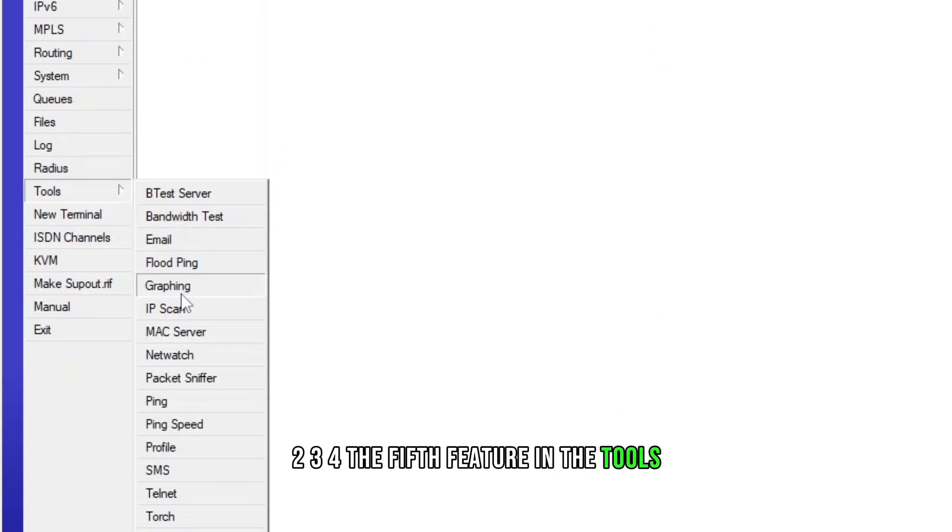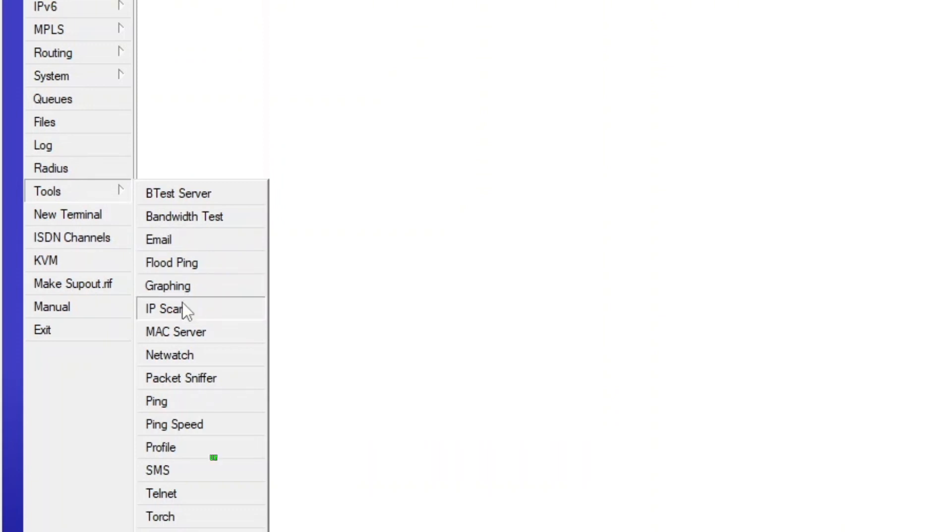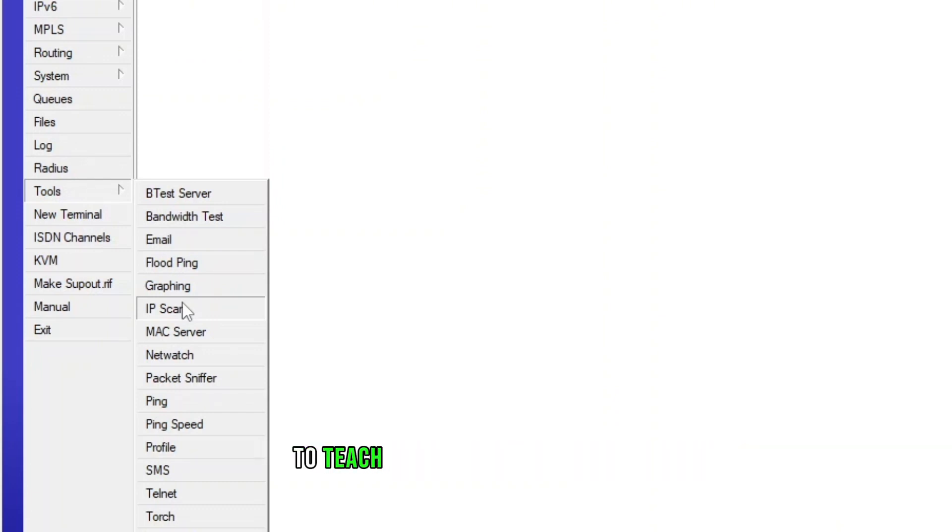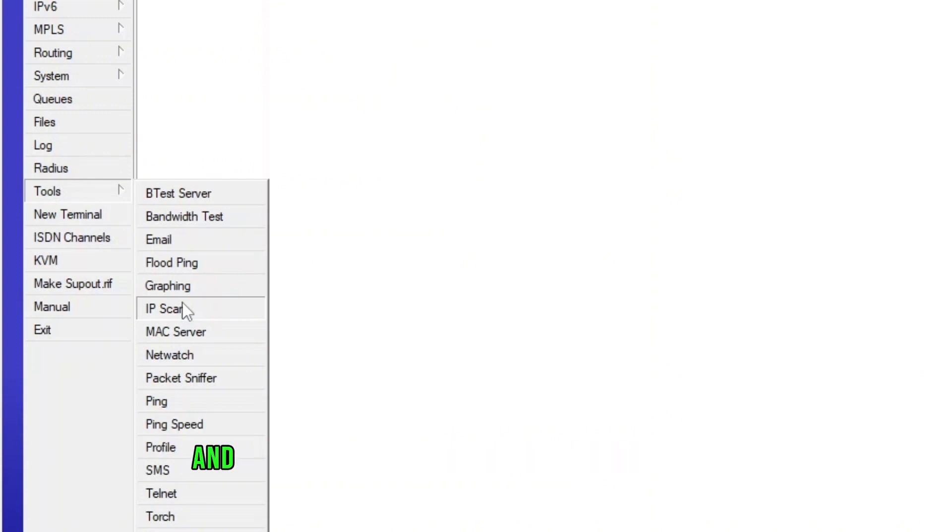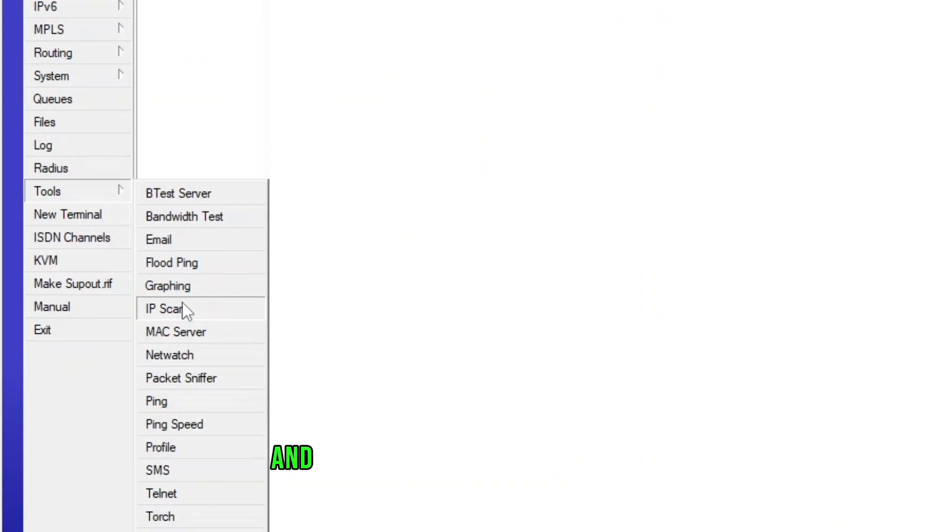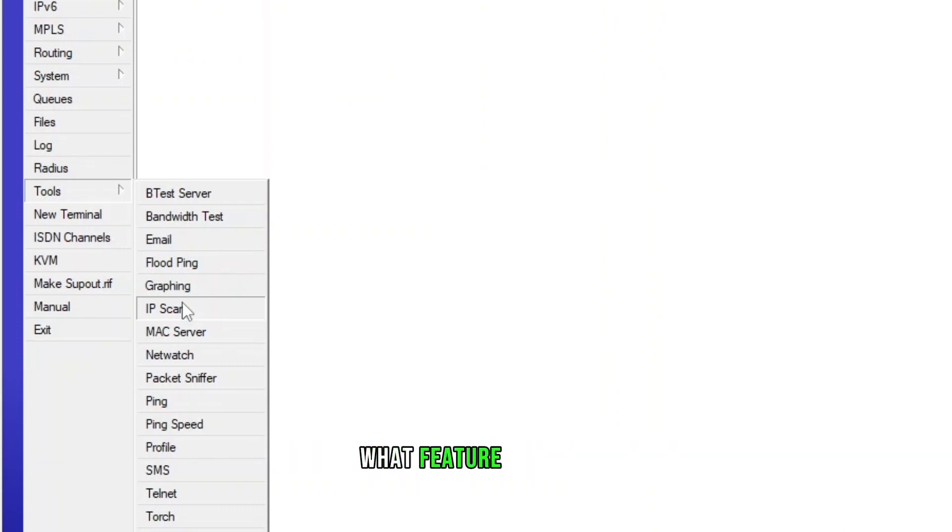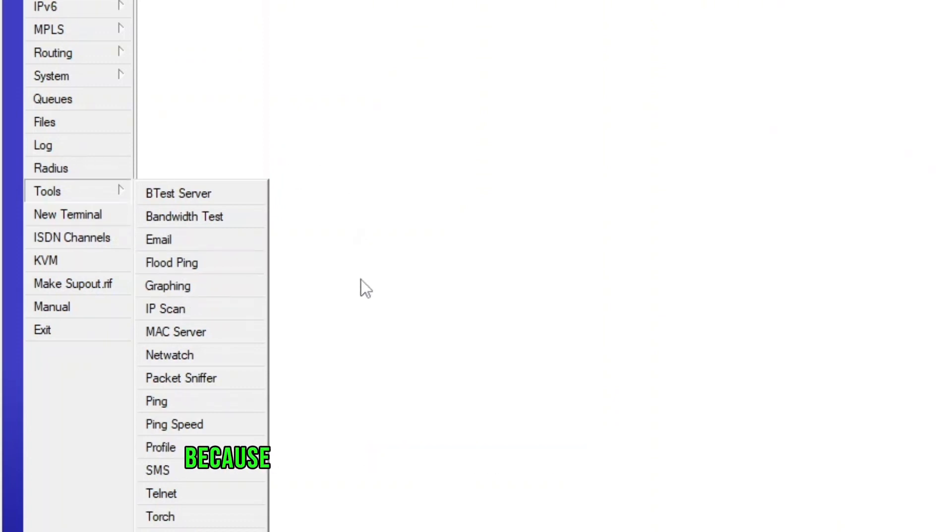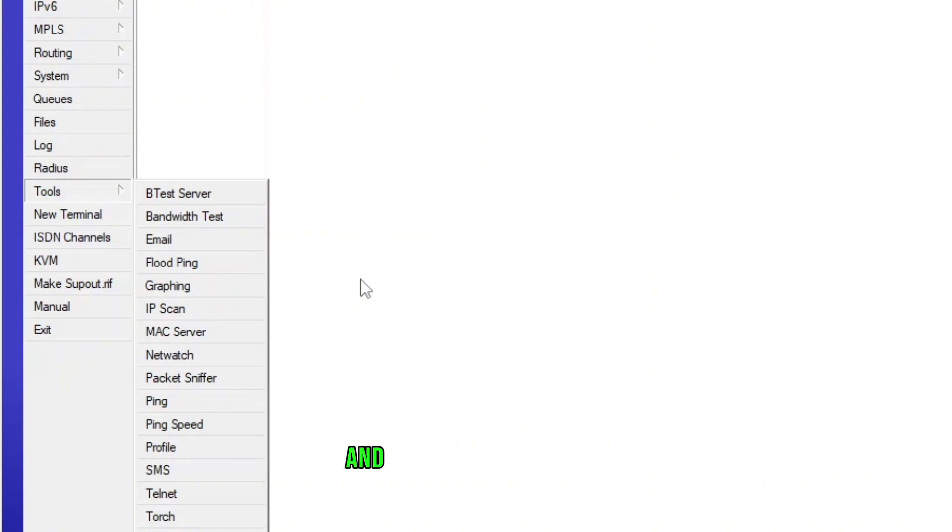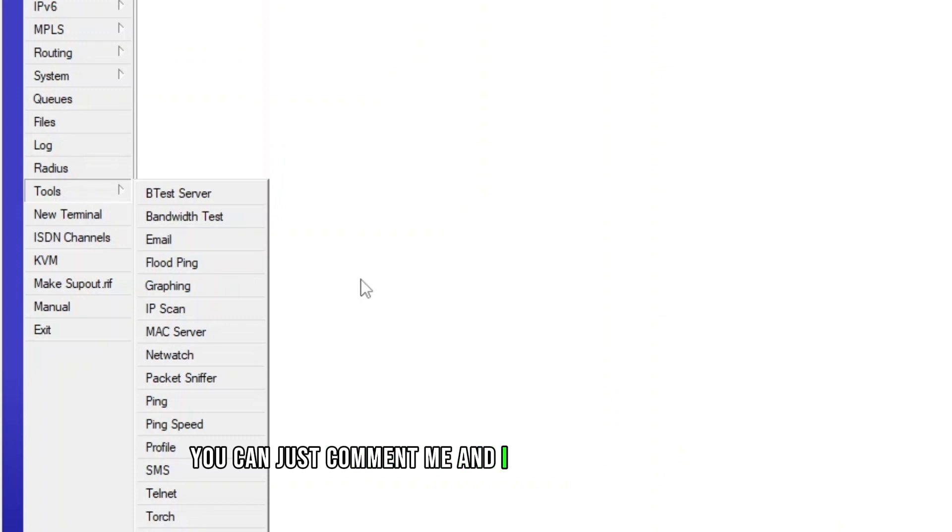I'm using MikroTik Router x86 and I use this just for testing and to make videos to teach you guys whatever I know. Sometimes I get confused like what should I make and that takes me a lot of time to decide what feature I should use to create a video because I have created so many videos on MikroTik and DM Radius Manager. But if you guys want to know something different, you can just comment and I will make a video for you.